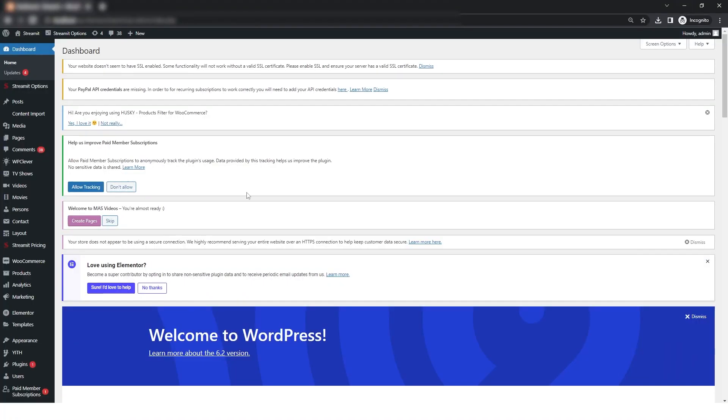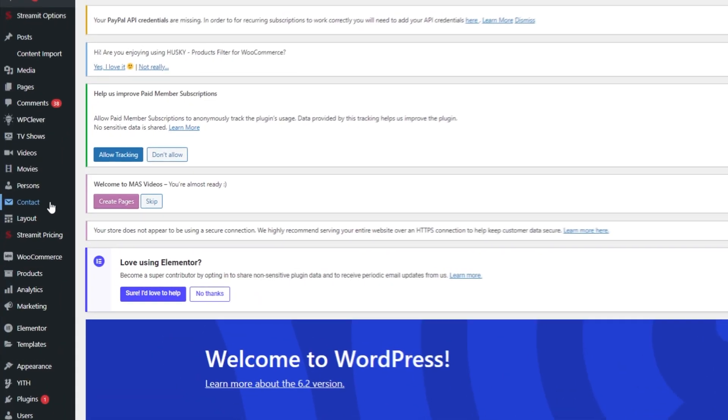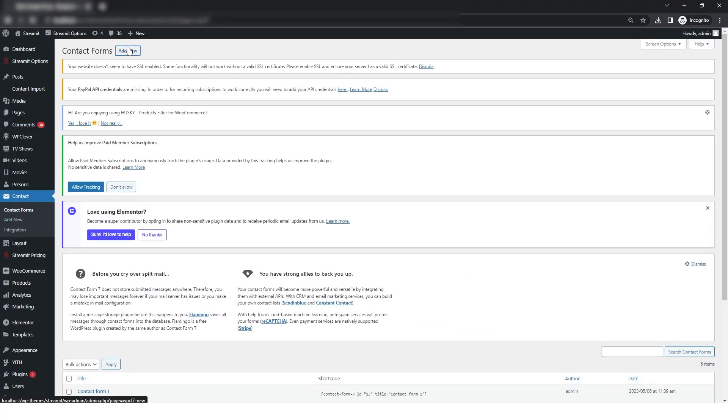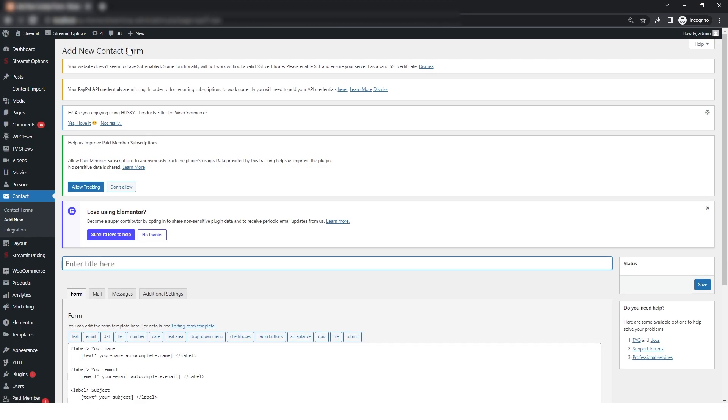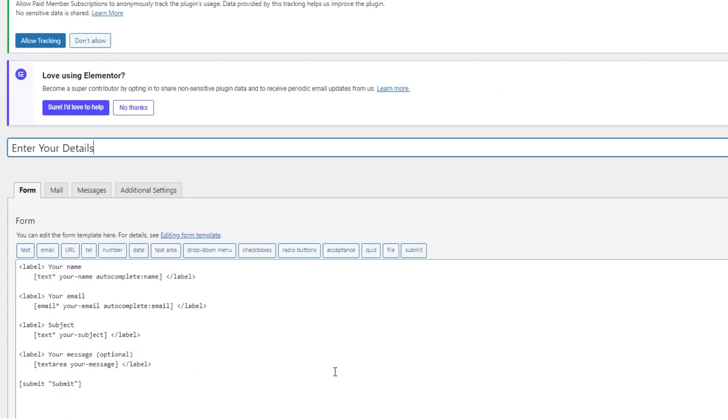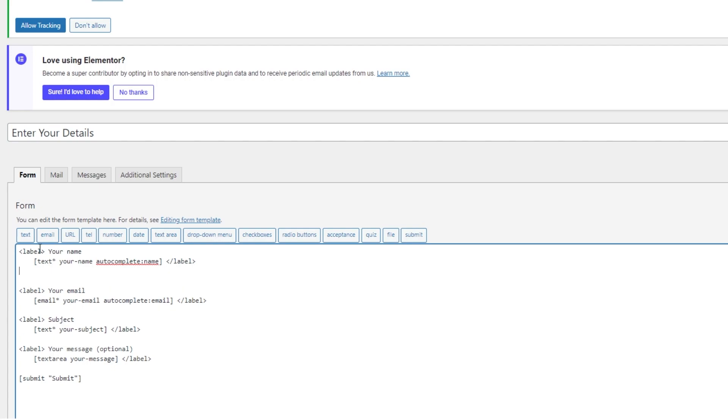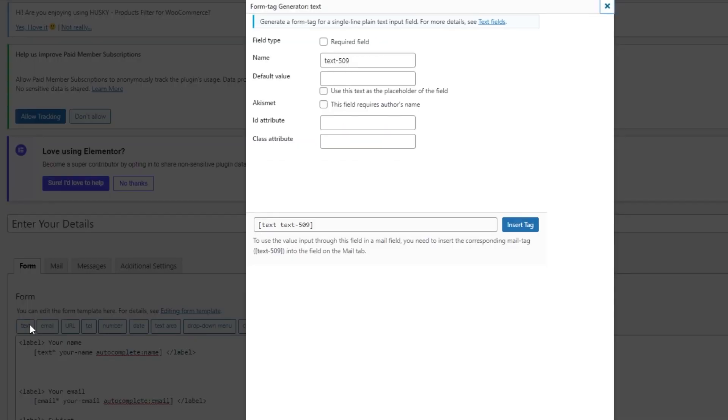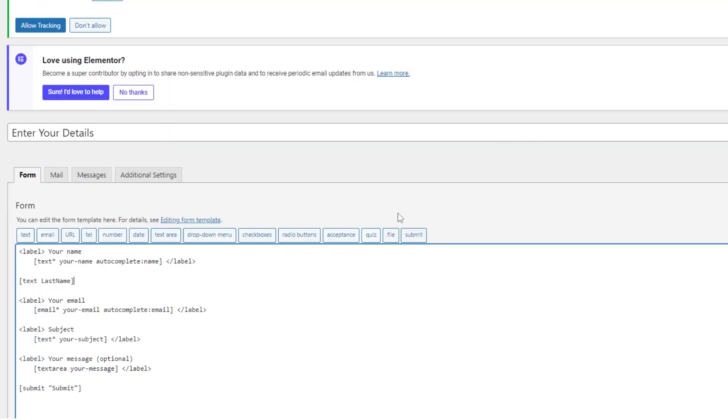So firstly, I'm here in the dashboard and then I will go to the contact and then I will click on add new. So here give your title name and then for adding a new field, just click on the text and then give the name of your field and then click on insert tag.